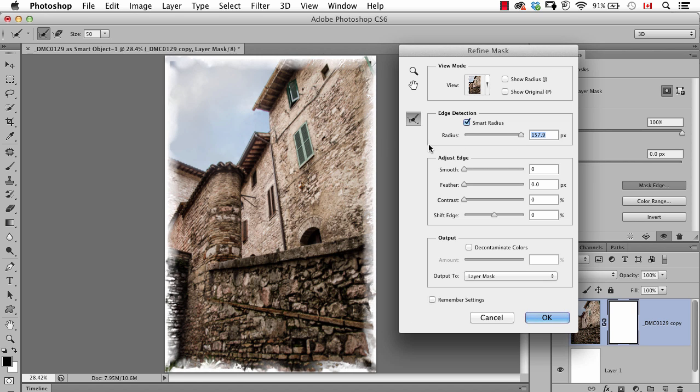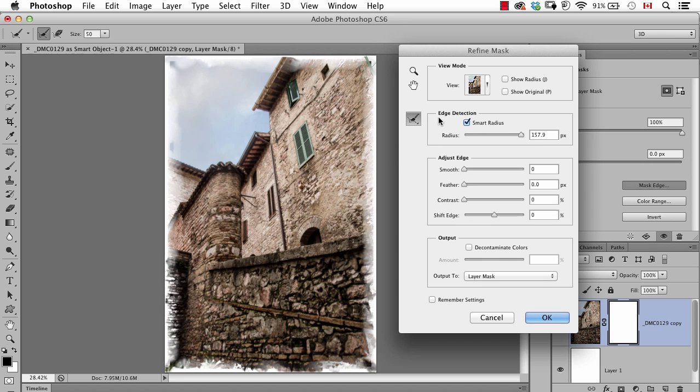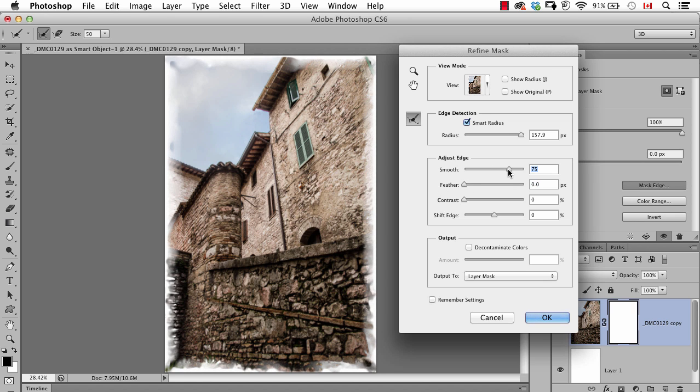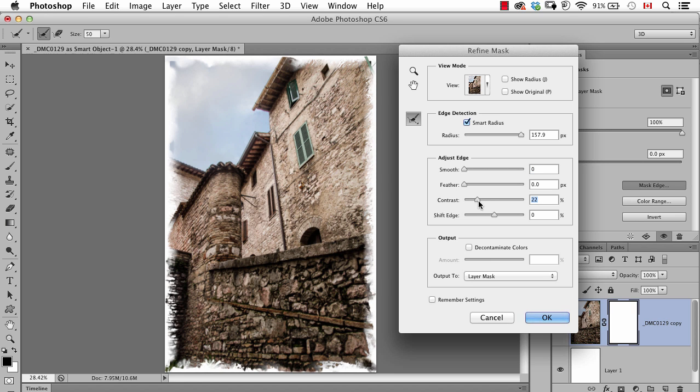And like anything with refined edge or in this case refined mask we can also do a little bit of painting to see if we can't adjust the edge slightly with this refined edge tool. Now of course you can also move sliders in here like feather or smooth or contrast. Again there's no formula here, it's all based on what you want to get.